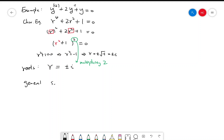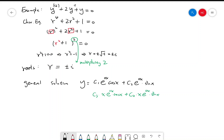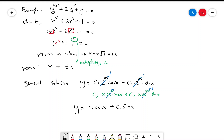For the general solution, the roots ±i correspond to e^(0x)cos(x) and e^(0x)sin(x), which simplify to cos(x) and sin(x). Because these roots have multiplicity 2, we must also include x·cos(x) and x·sin(x) terms. So the general solution is y = c₁cos(x) + c₂sin(x) + c₃x·cos(x) + c₄x·sin(x). That's it for section 5.3.